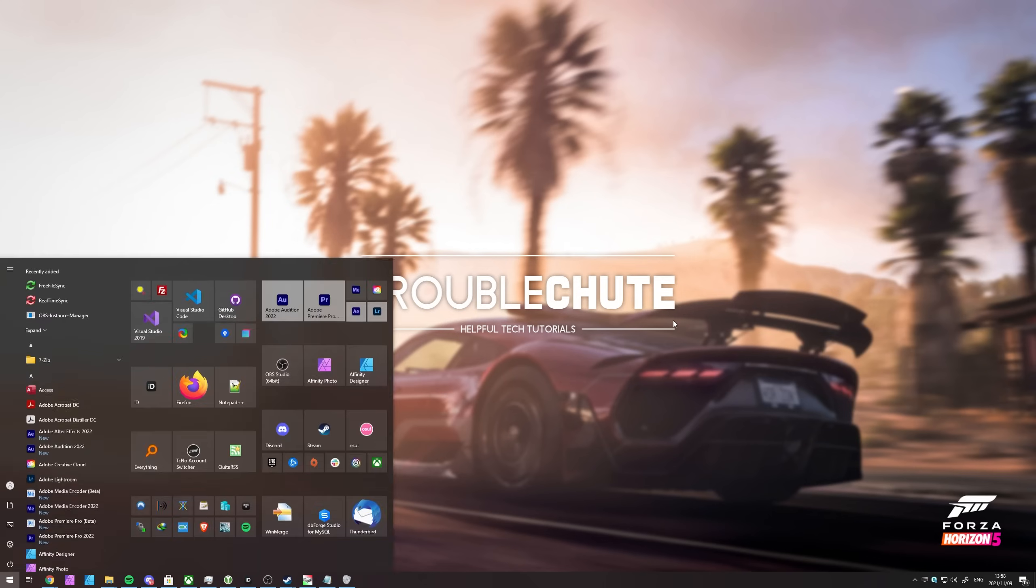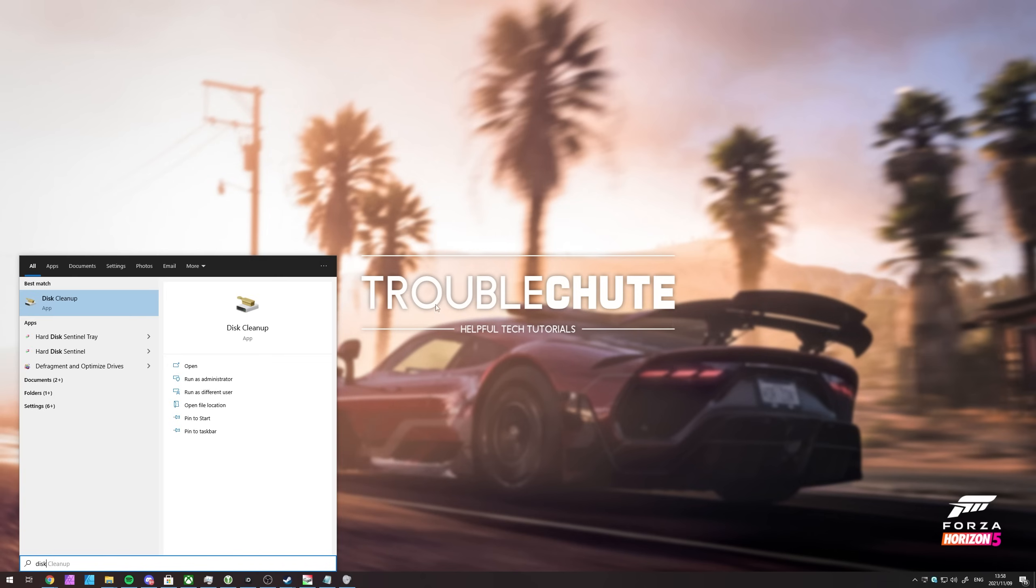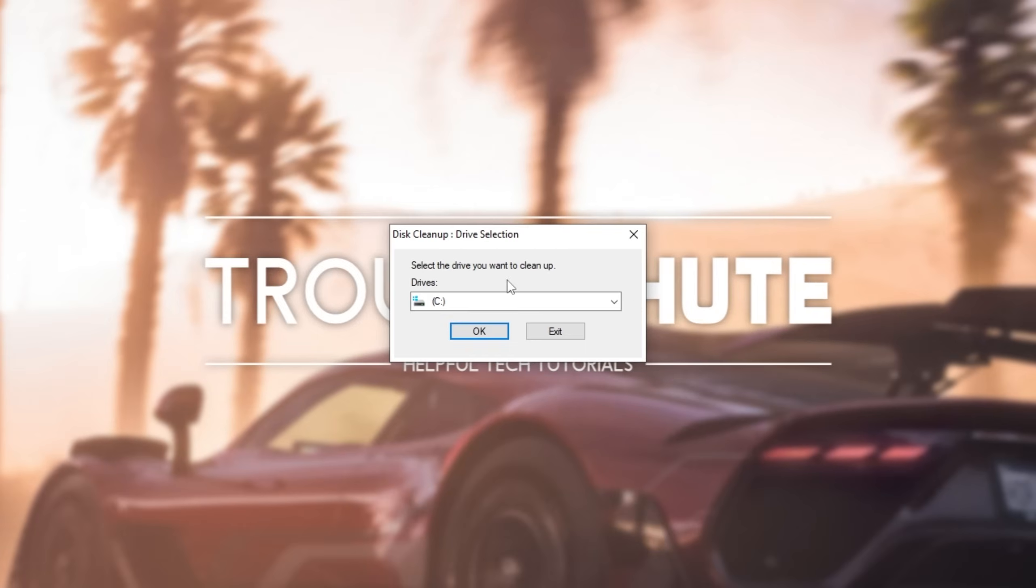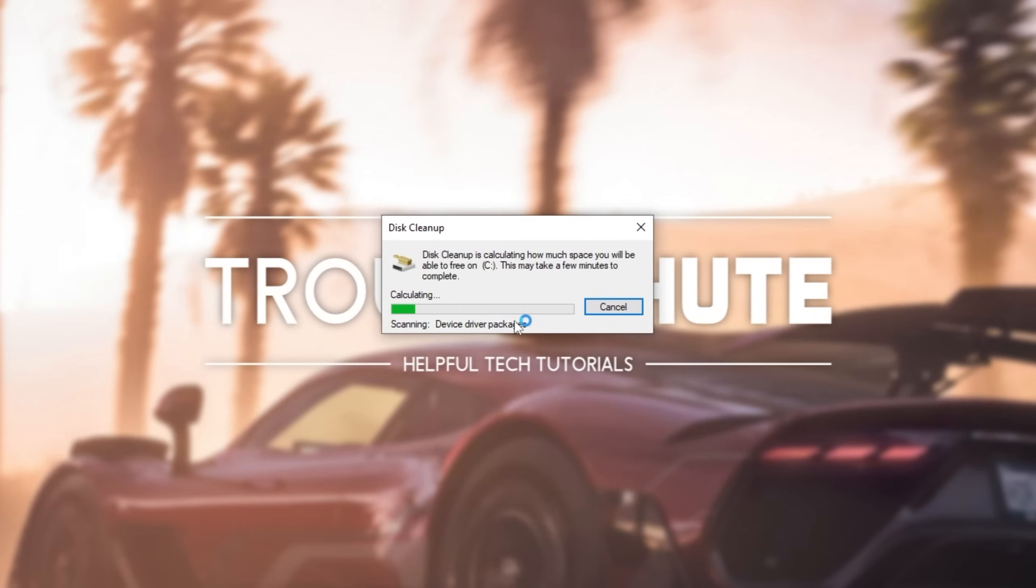The absolute simplest solution is to clean temporary files that you are never really going to touch or need. Hit start and type in disk, and we'll be opening disk cleanup, though run it as administrator. When it opens up, select C drive, your Windows drive, and click OK.